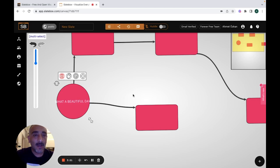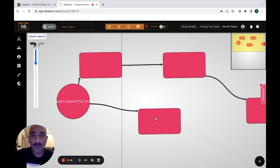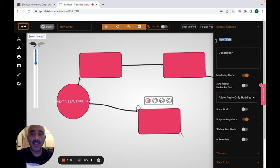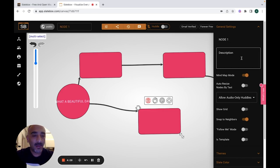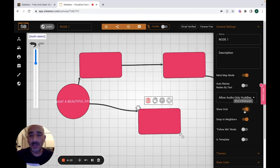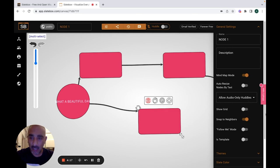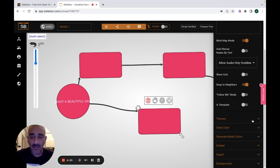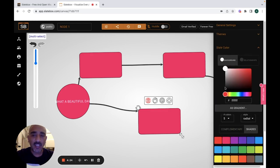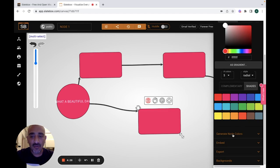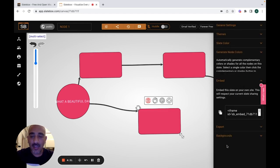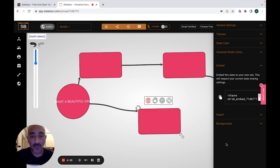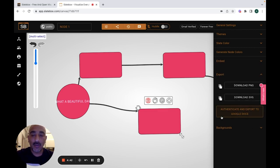When you are done creating your slate, you can easily manage it. You can add a new title, describe your slate, show or hide the grid, change the themes, change the slate color, and generate node colors. You can also add your slate to the website, or if you already have a website you can embed it there. You can export your node as well.